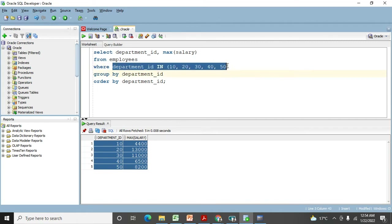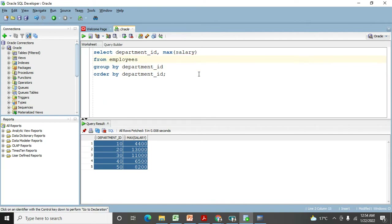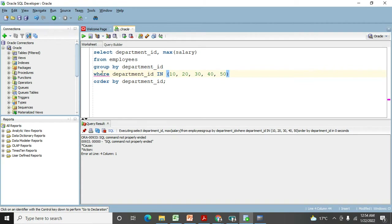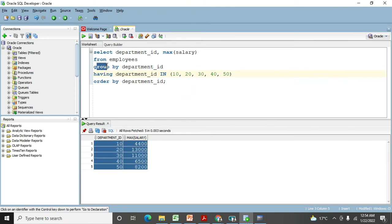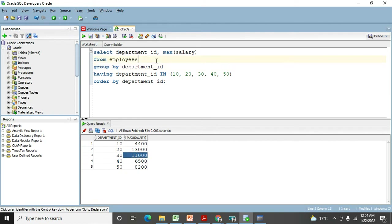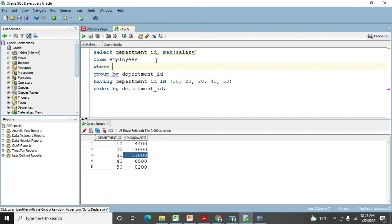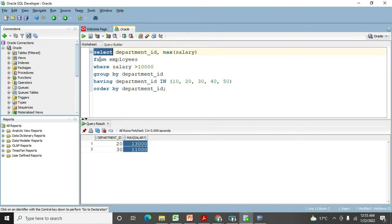Now I'll run the same query but after GROUP BY — using WHERE instead of HAVING — and it will throw an error. If I replace WHERE with HAVING, it works. The rule is: use WHERE before GROUP BY, and HAVING after GROUP BY. For example, to get only rows where salary is greater than 10,000, you put that condition in WHERE before GROUP BY. The proper sequence is: SELECT, FROM, WHERE, GROUP BY, HAVING, and finally ORDER BY.